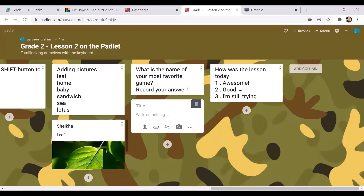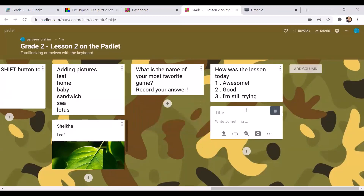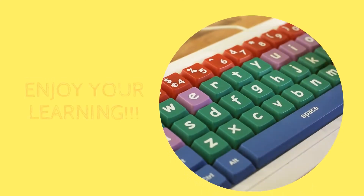How was your lesson? Awesome? Good? Still trying? If you felt that your lesson was awesome, press number one.